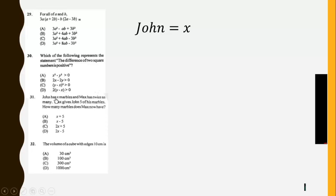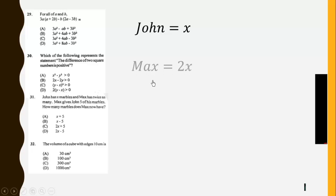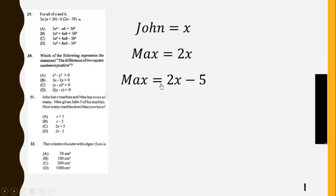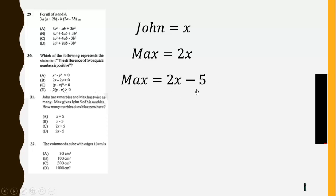Now question 31. John has x marbles. So we have x. Then Max has twice as many, so that will give us 2x. Then Max gives John 5 of his marbles. So 5 marbles are taken away from Max. So now he will be left with 2x minus 5.